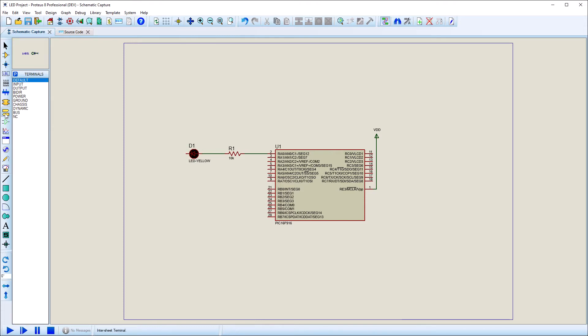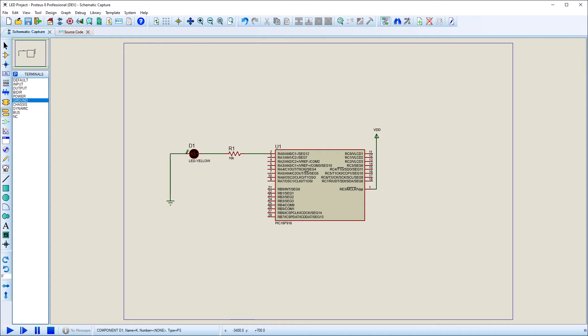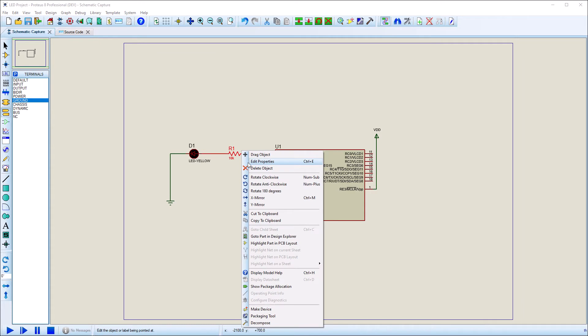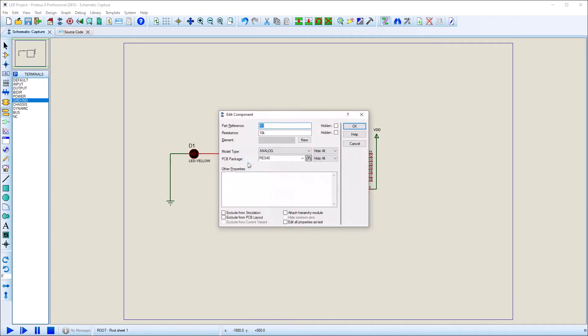Place a ground terminal and wire up the device to the MCU. To adjust the resistor value, right-click on the resistor and select Edit Properties. Set the resistance to 470 ohms and change Model Type to Digital.